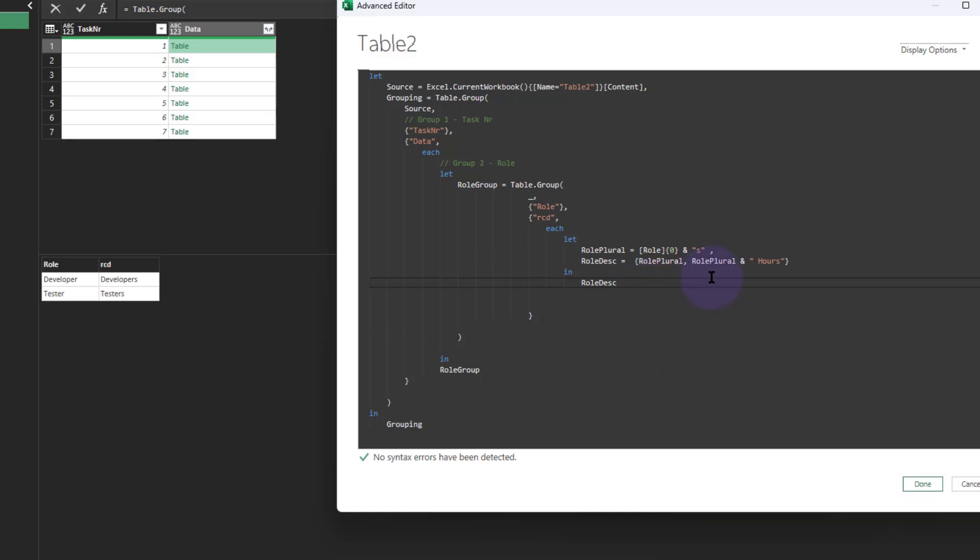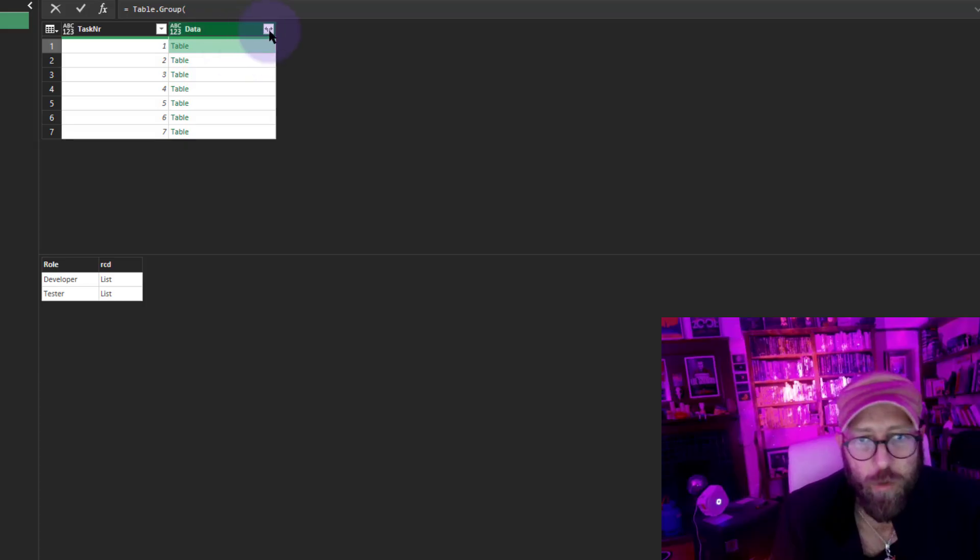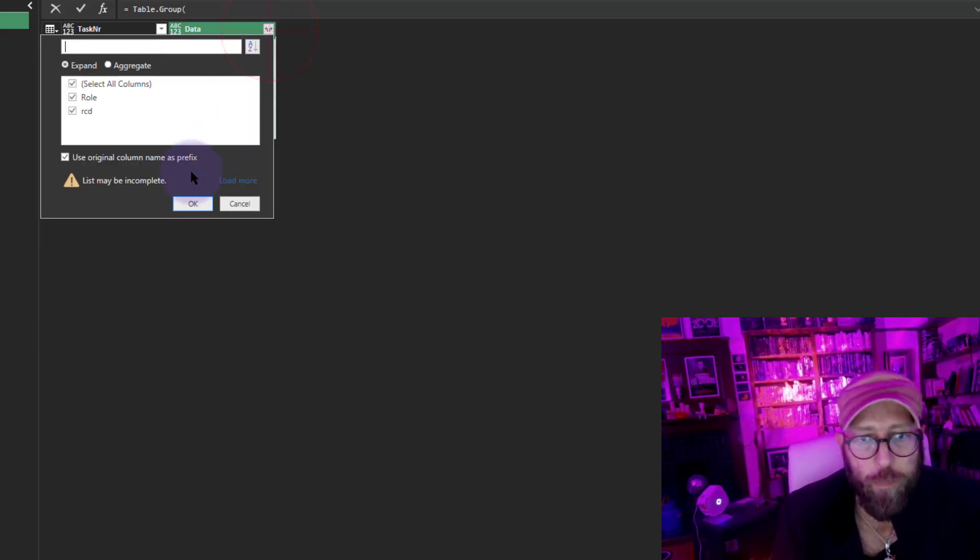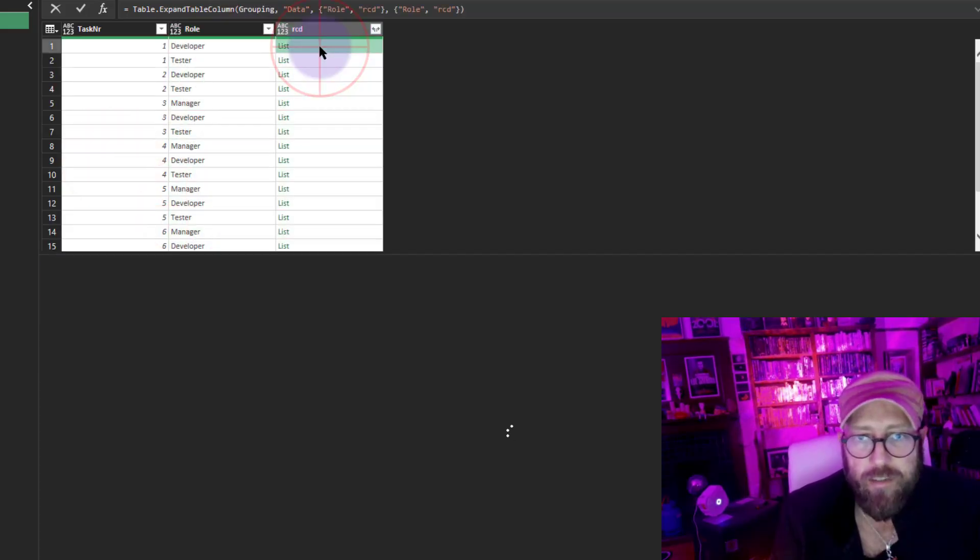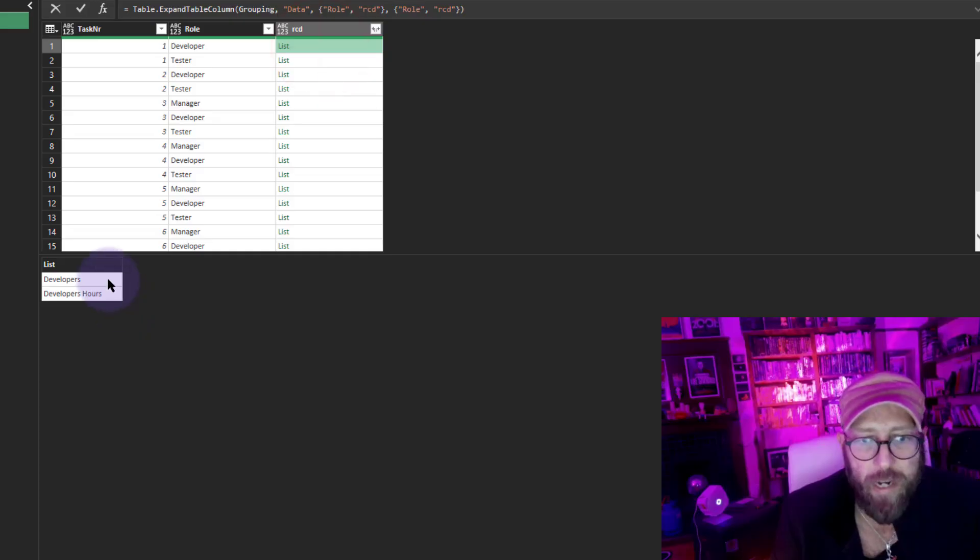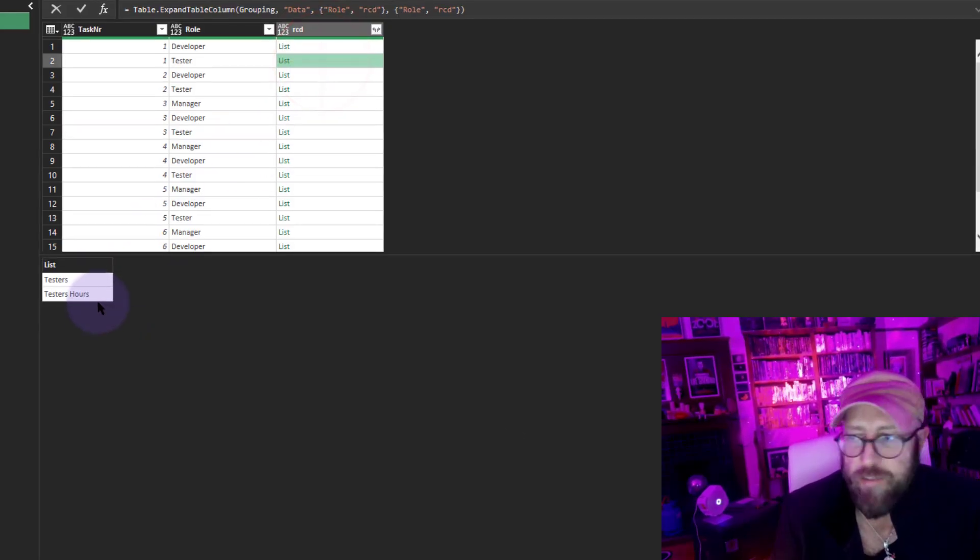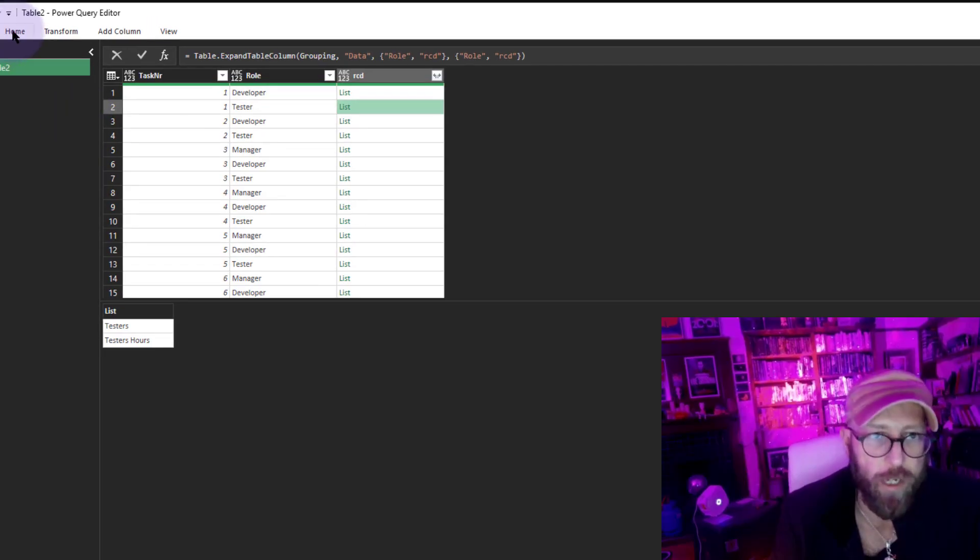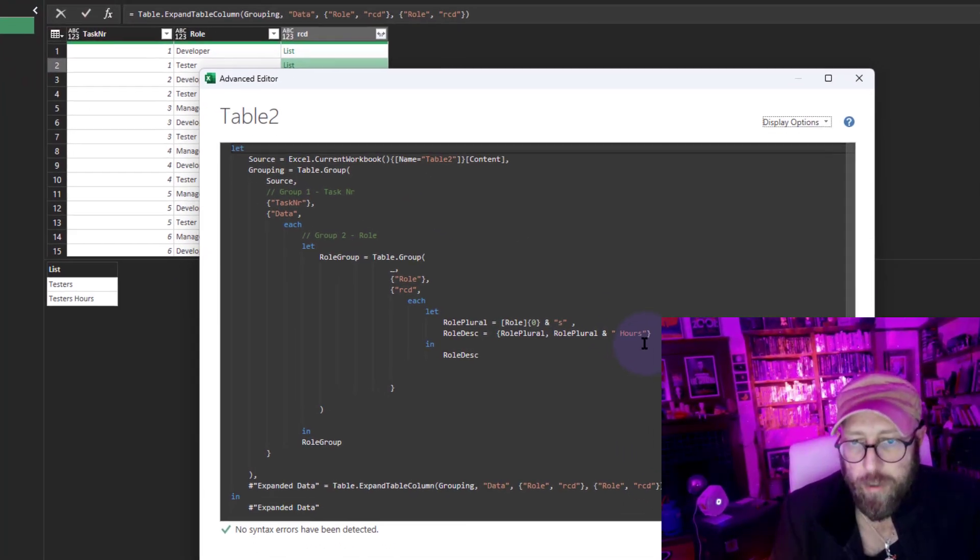In this in, I'm just going to return the role description. Let me show you what that did. We got a list within there. Inside of that list, we have developers and developer hours. In this one, we got tester and tester hours.